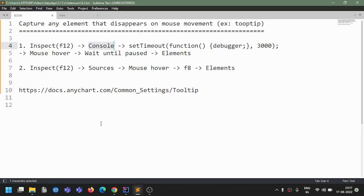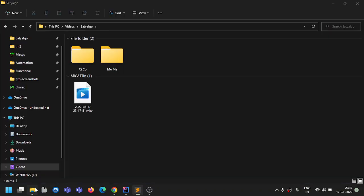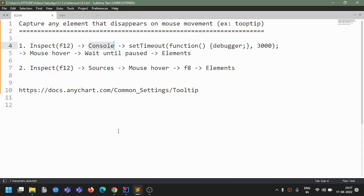Hey guys, Sathya here. Today we will see one Selenium concept - not exactly a concept but a kind of trick. We will see what happens when you are in UI automation and interacting with the browser to capture an element, specifically the XPath for elements.